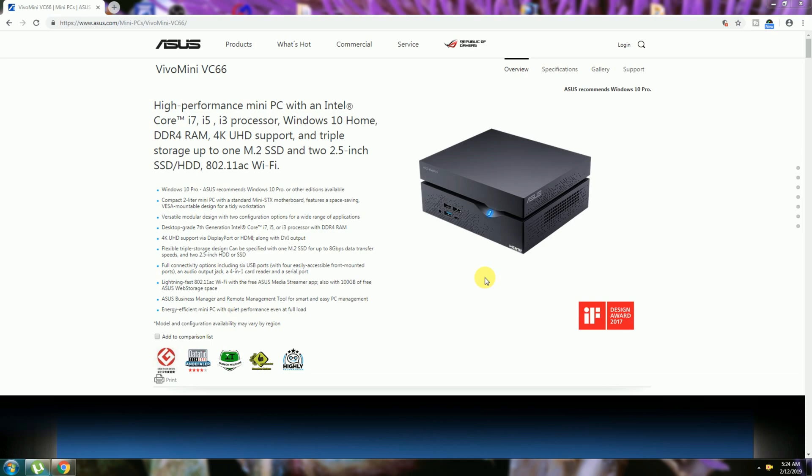or i3 processor, Windows 10 Home, and DDR4 RAM. It supports 4K Ultra HD and triple storage up to one M.2 SSD and 2.5-inch SSD or hard disk. 802.11ac WiFi connectivity is available.